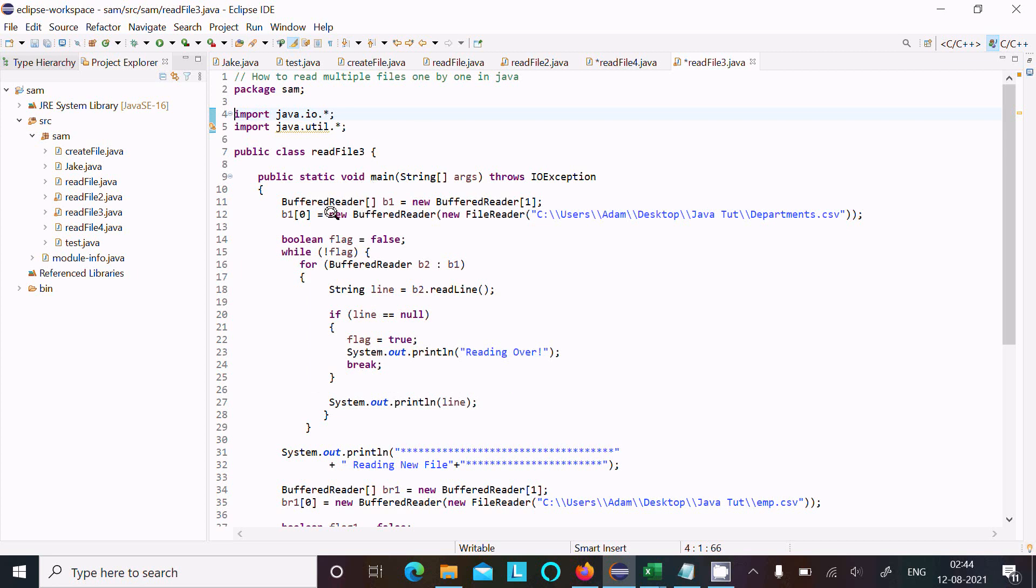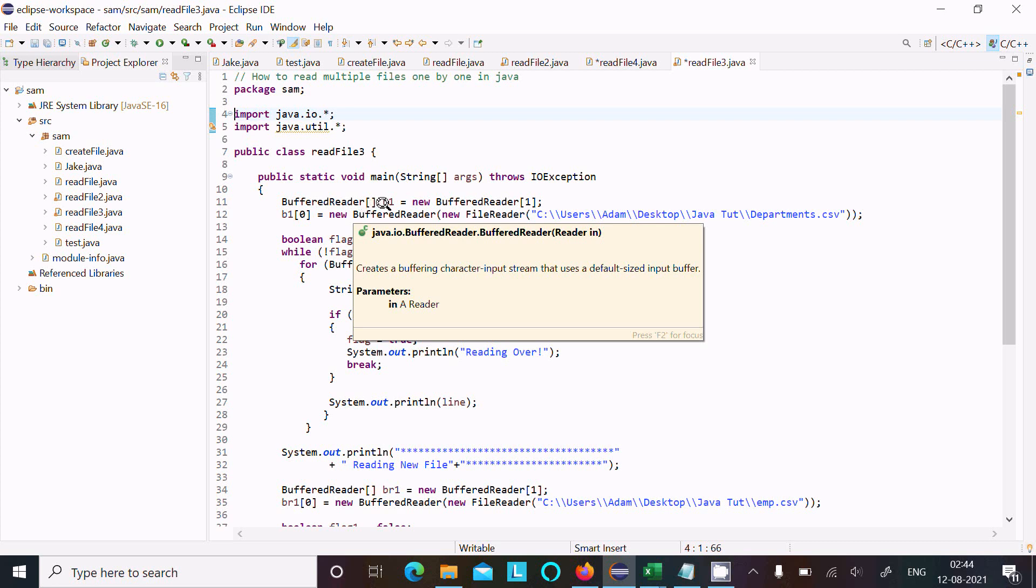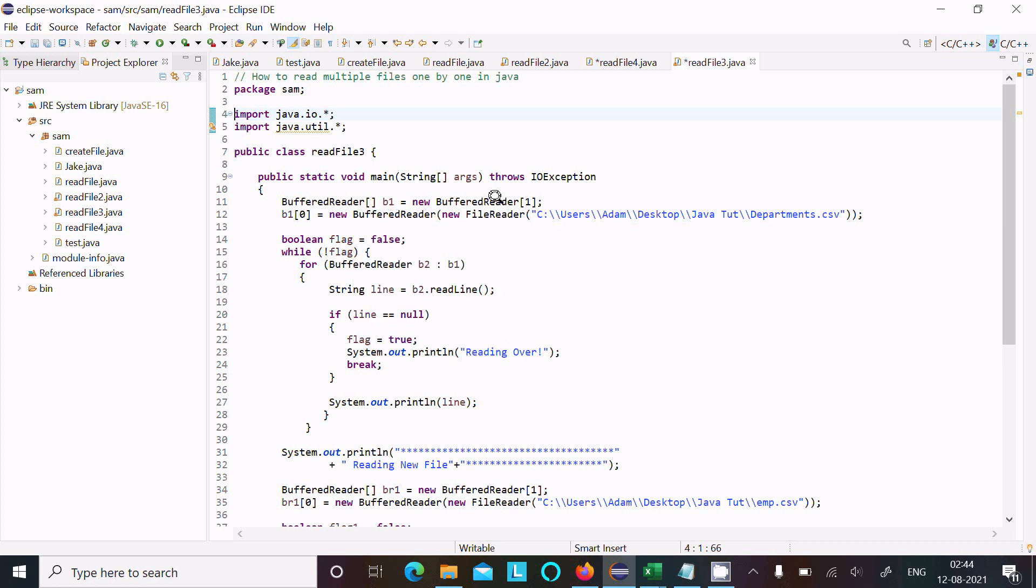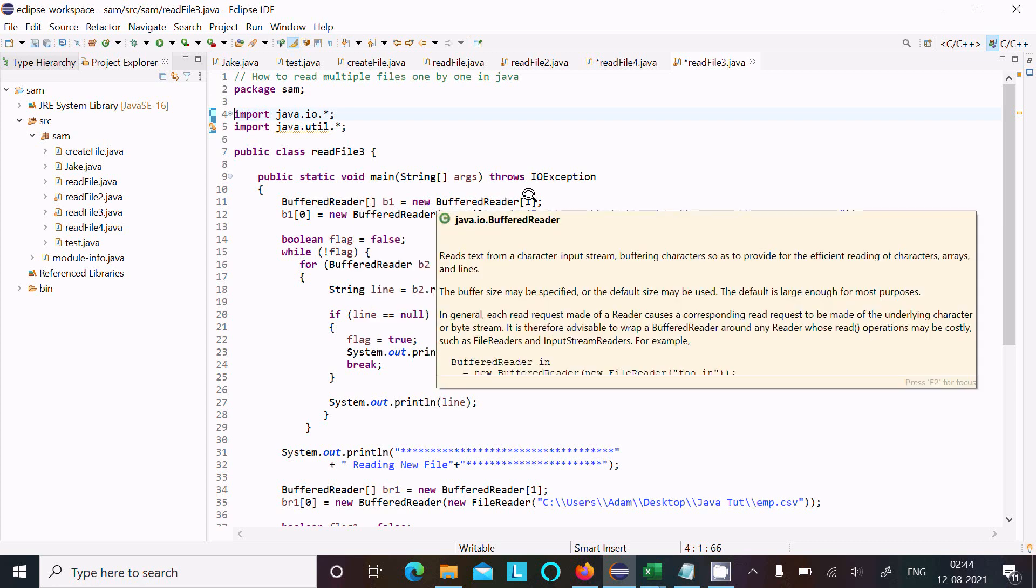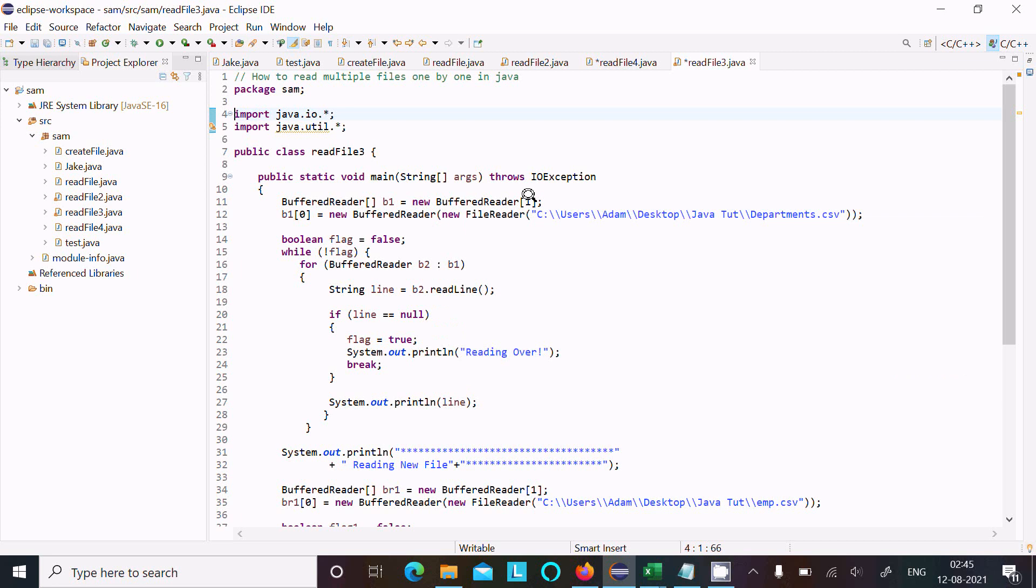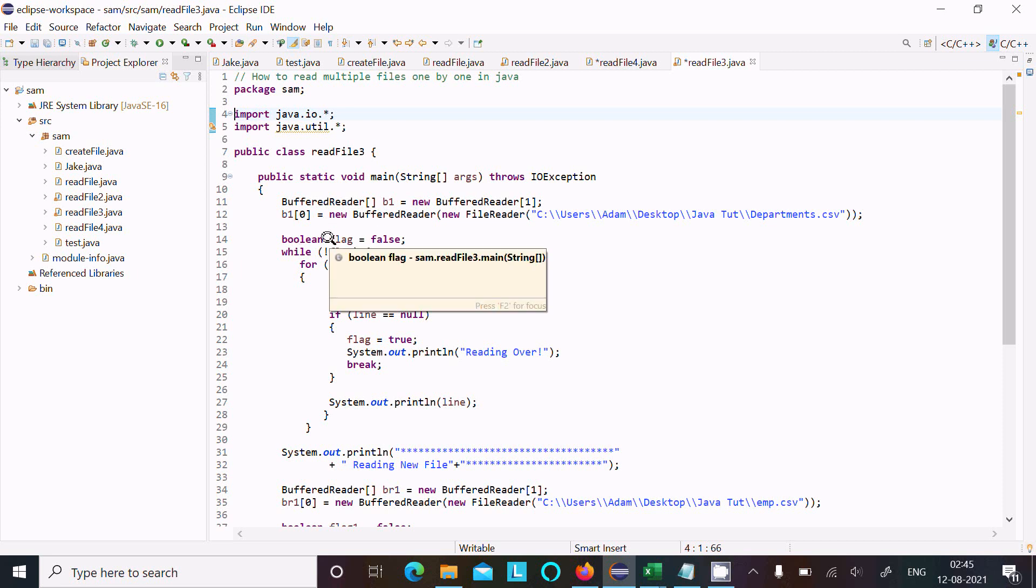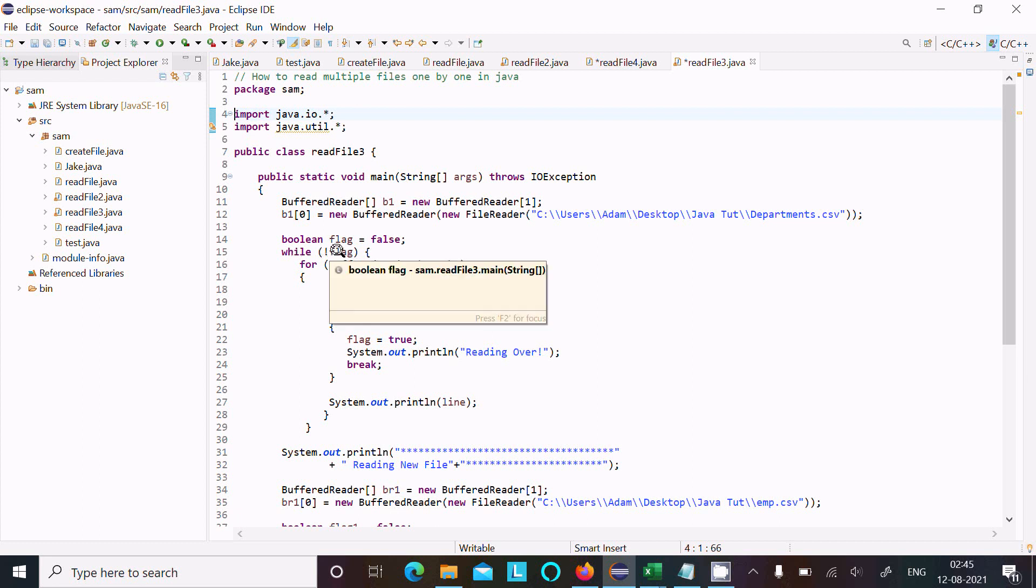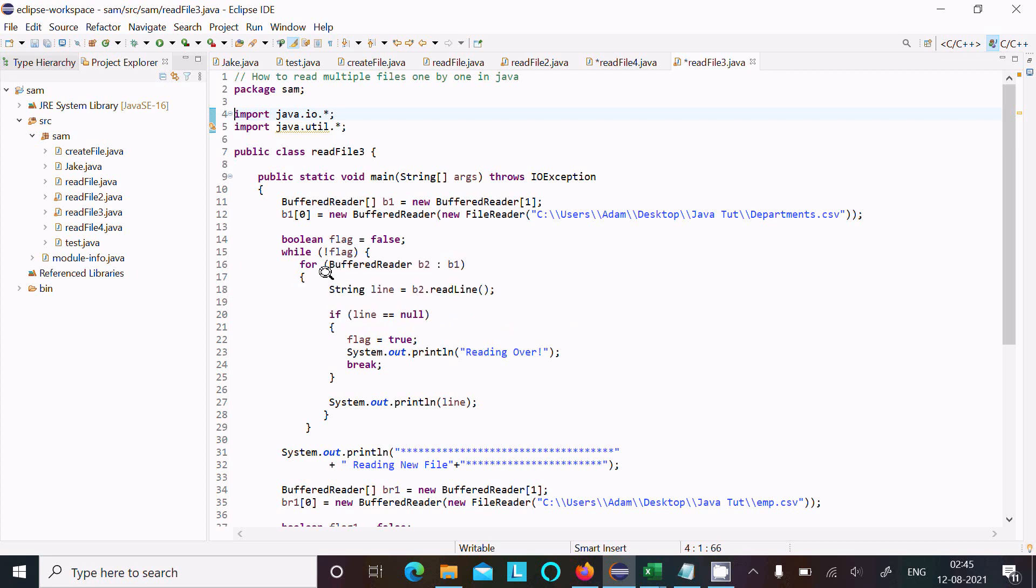And here BufferReader array type br1 is the object, new BufferReader with size I have given. Since first I read the first file, the size is false. Now this is stored in the index of br1 zero. Boolean type variable taken flag in size with false. So while not flag, that means not false, which is true. So when true, br1 content goes to br2, so first line is read.